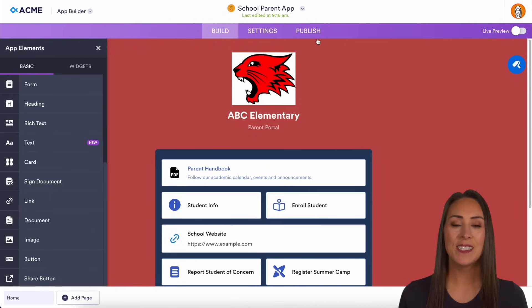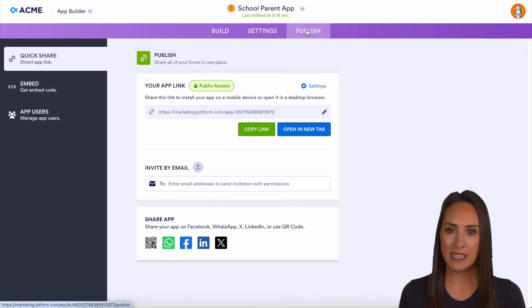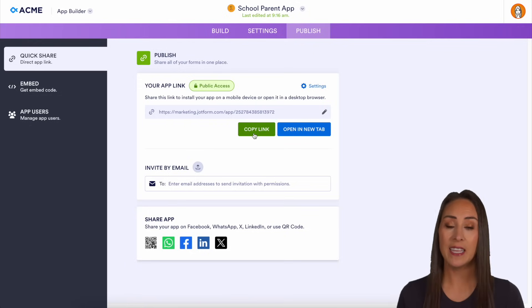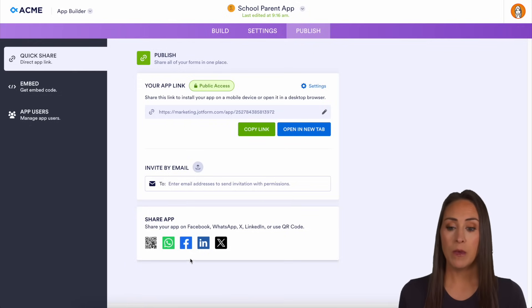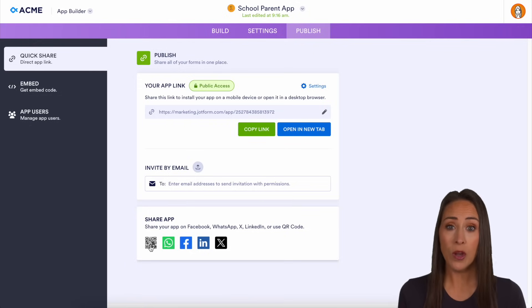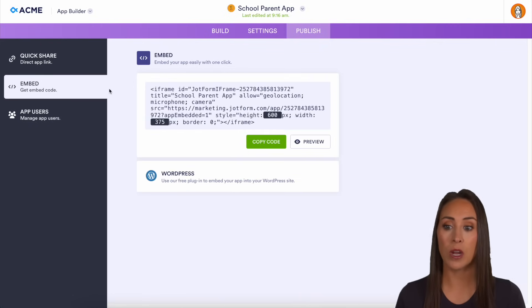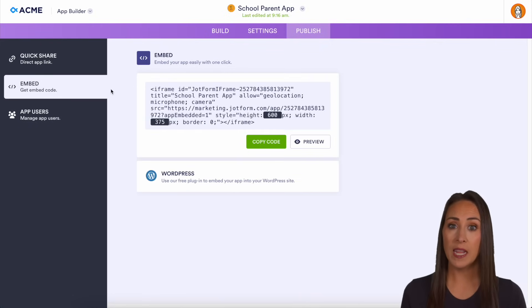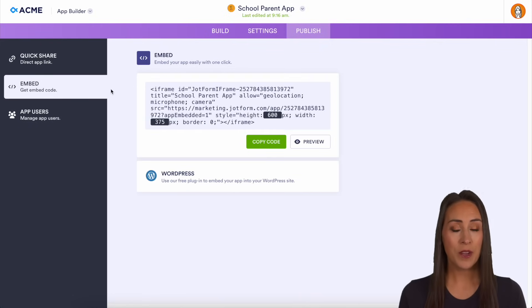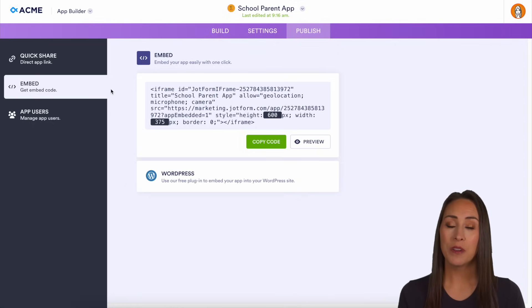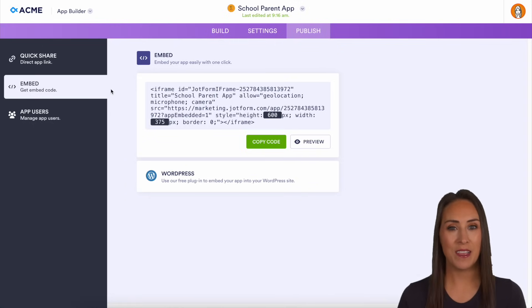Finally, let's head to the Publish tab. It is very easy to share with your parents — all you need to do is copy the link and send it through the appropriate channels. We can even invite by email, share on your socials, and even by QR code. Or if you would like, you can easily embed this in your school website or parent portal. From there, your parents can easily download the app on their phone or computer so they never miss any information.